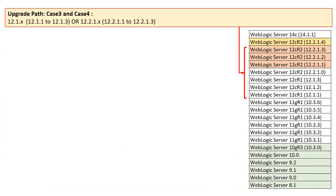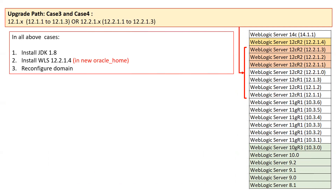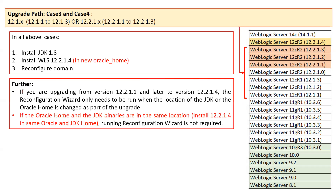Upgrade path for cases three and four: if you are upgrading from 12.1.x or 12.2.1.x versions, you first install the current certified JDK, then install WebLogic 12.2.1.4 in a new Oracle home, and then run the reconfiguration domain wizard — just like case two. The only difference is that you do not need to run the node manager migration option, because your node manager is already per-domain based.